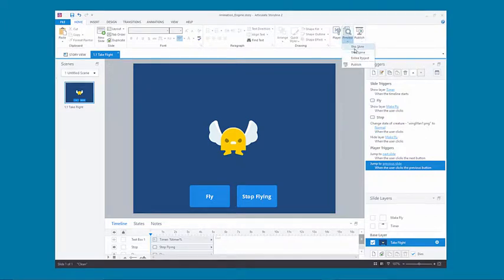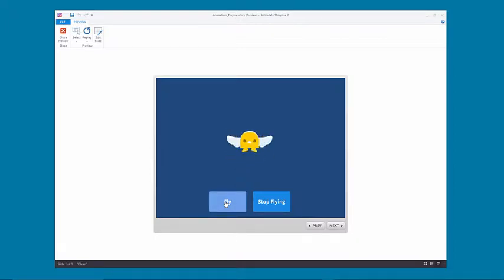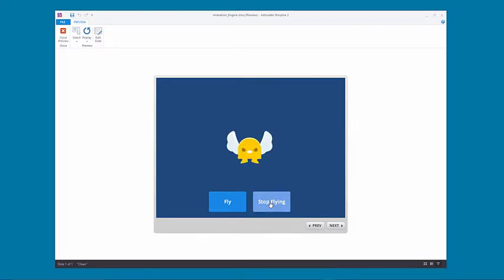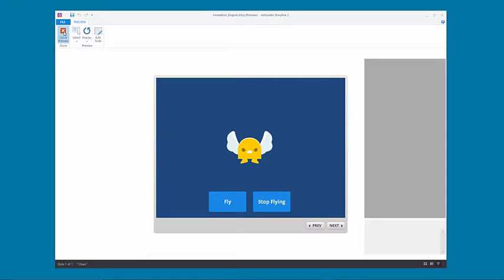Let's first preview where we're going. Here on the stage you'll see that we have a bird-like, moth-like creature on the stage and there are two buttons — one for fly and the other for stop flying. When I click fly you'll see that the bird will start flying and cycle through some frames, and then when I click stop flying the bird will stop flying. That's the basic demo and we're going to go through that, but it can get much more complicated.